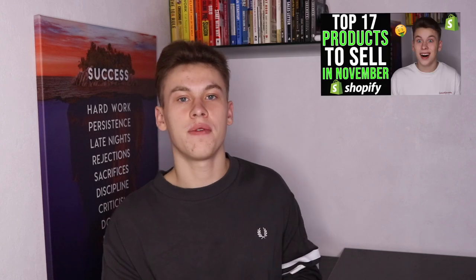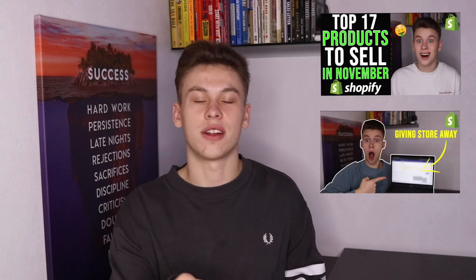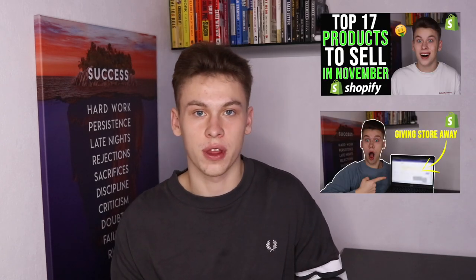But before we dive into today's video, I have to announce the giveaway winners of my previous video and the video before that. The winner of last video's product video giveaway is you - congratulations, hit me up on Instagram. The winner of the store live setup, also winning the store that I built live in the video, is this guy. Congratulations, write me on Instagram so I can send you the details of the store.